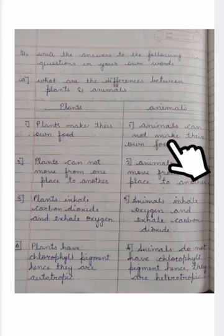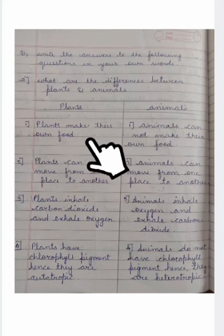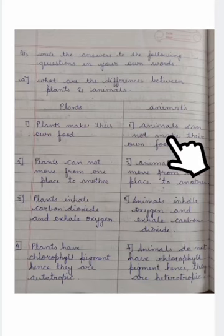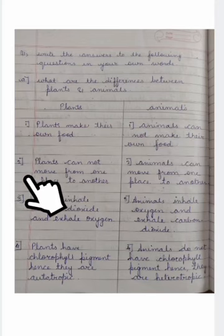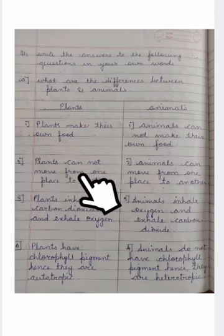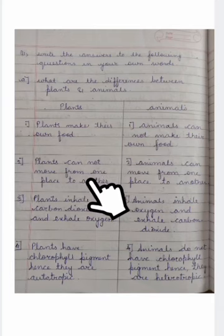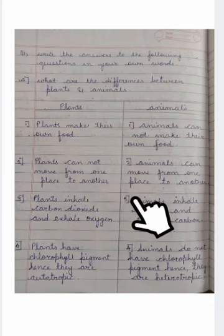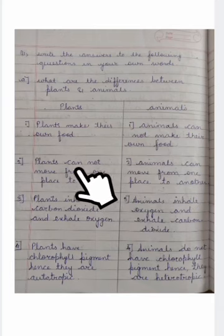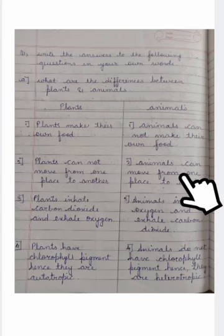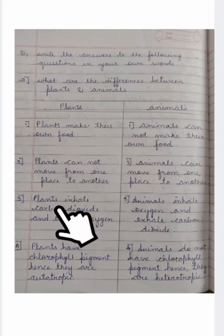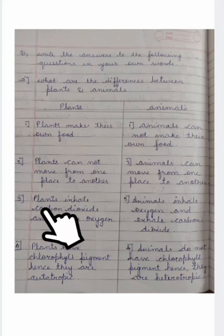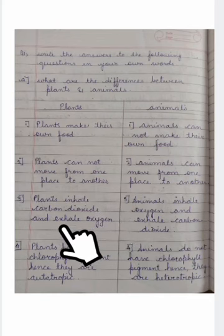Animals cannot make their own food — animals depend on others. The second point: plants cannot move from one place to another, but animals can move from one place to another.